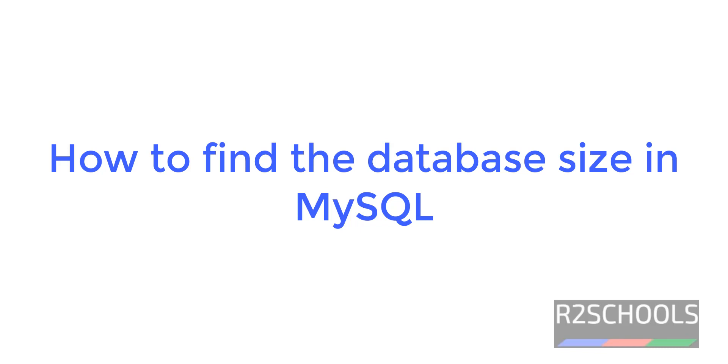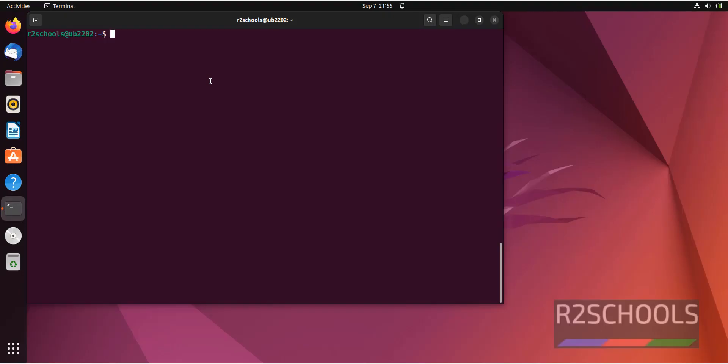Hello guys, in this video we will see how to find the database size in MySQL. First connect to MySQL.